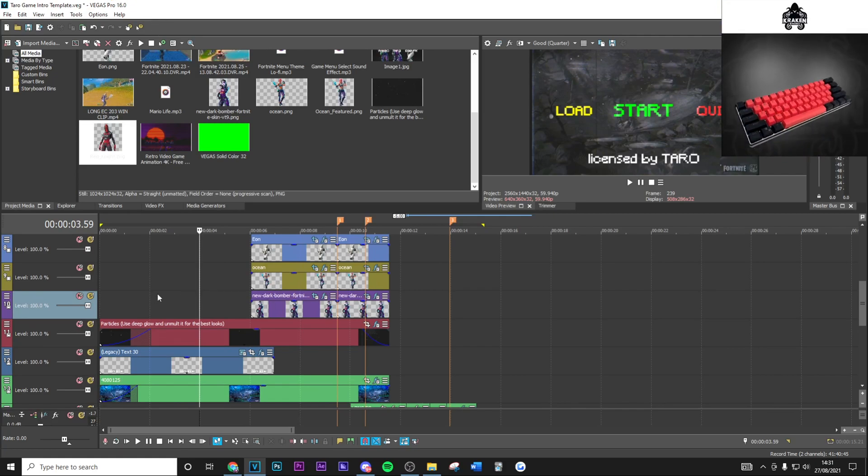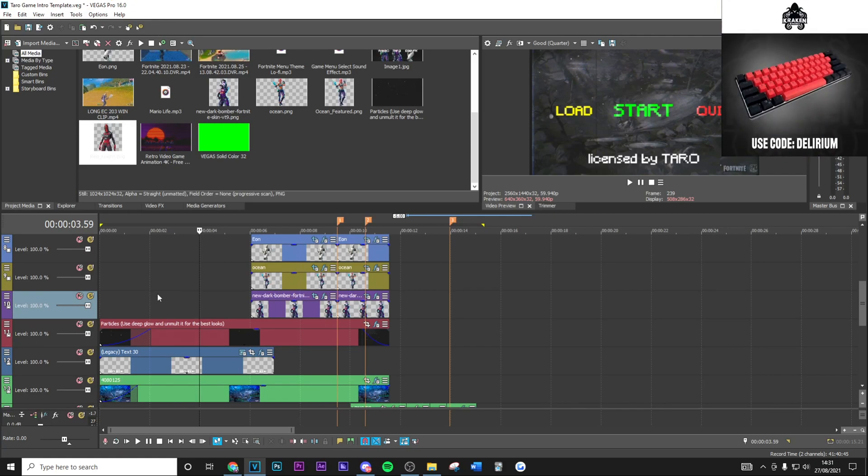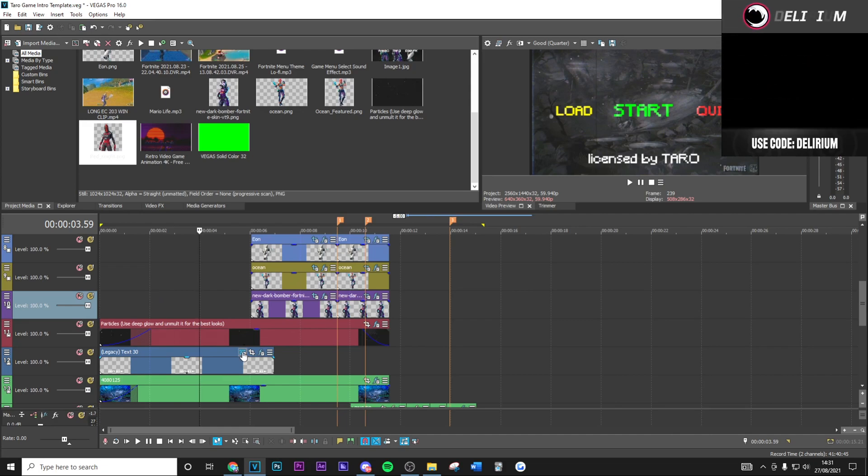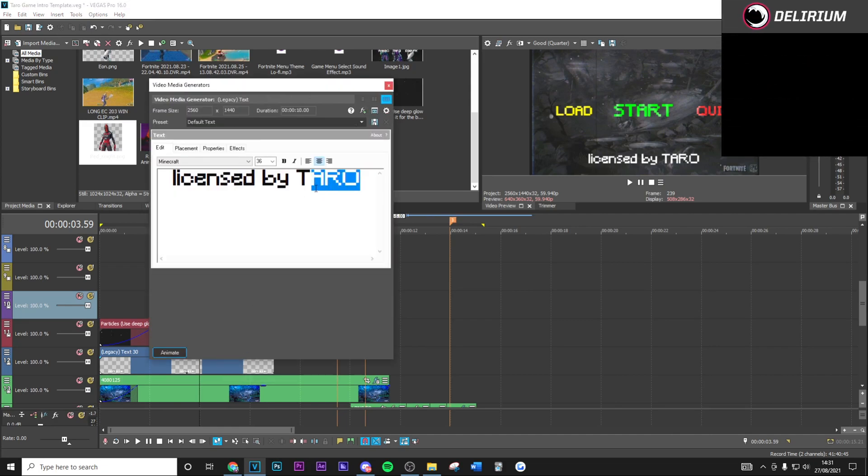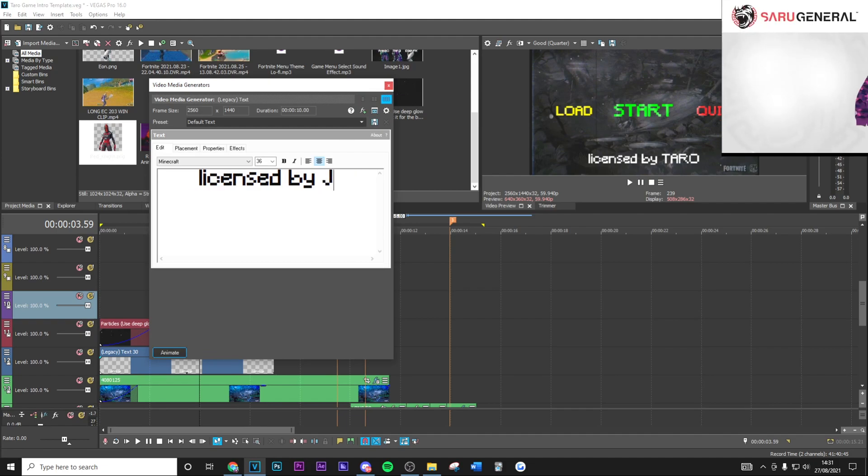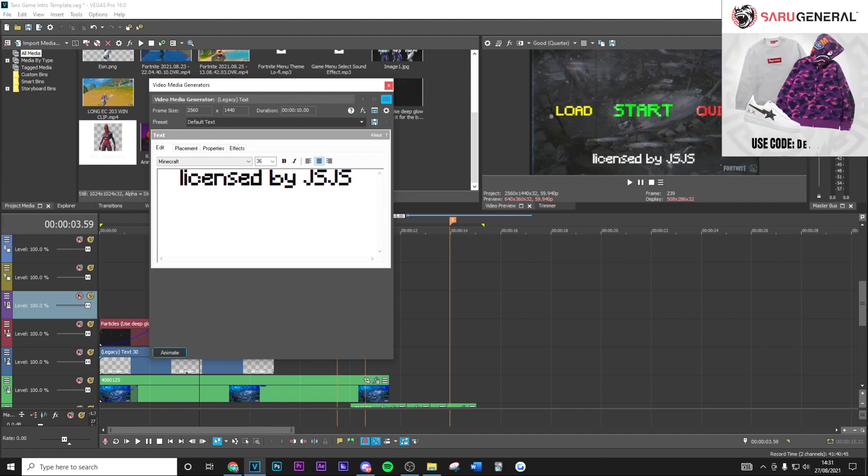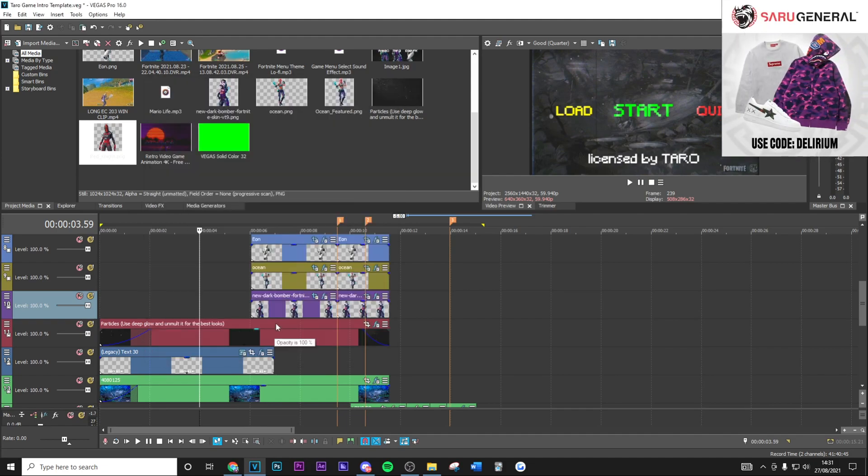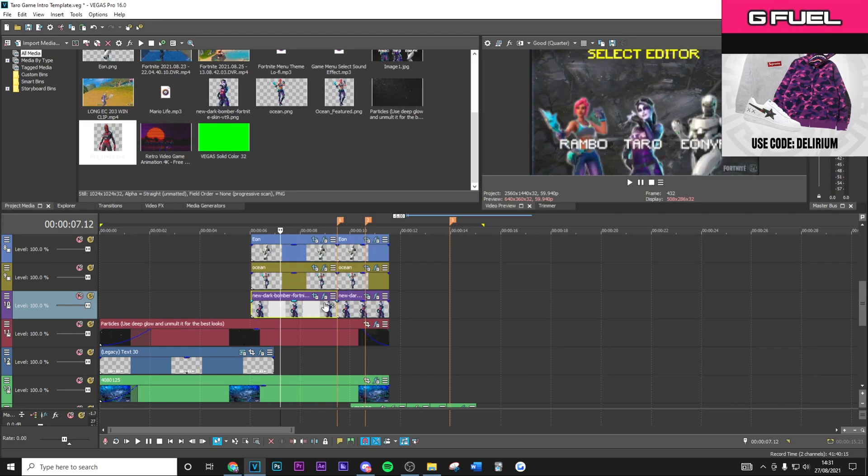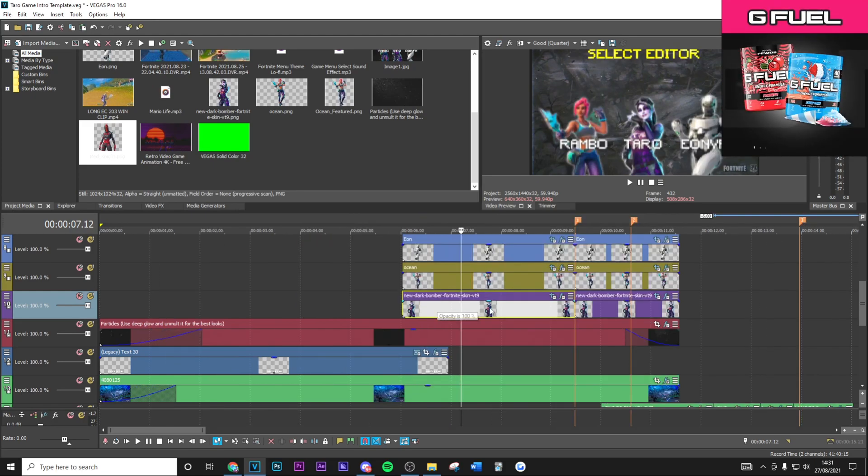Right here we're going to have the project file where everything is fully customizable to your liking. For example, one thing I recommend customizing is the 'license by' text—go ahead and change this to your name, whatever you want. As you can see, it's right there.